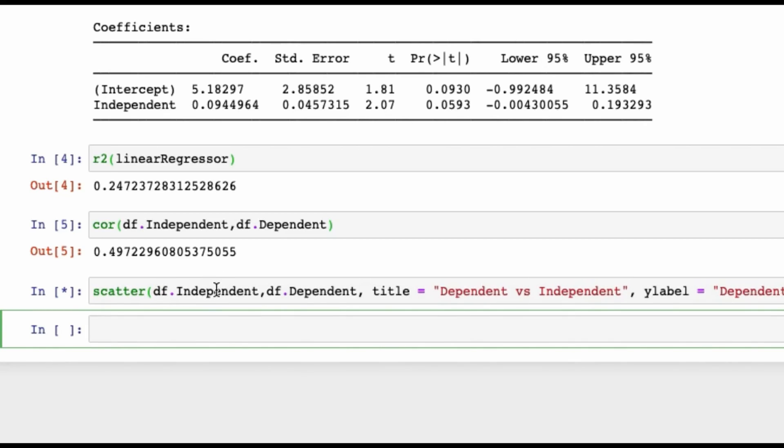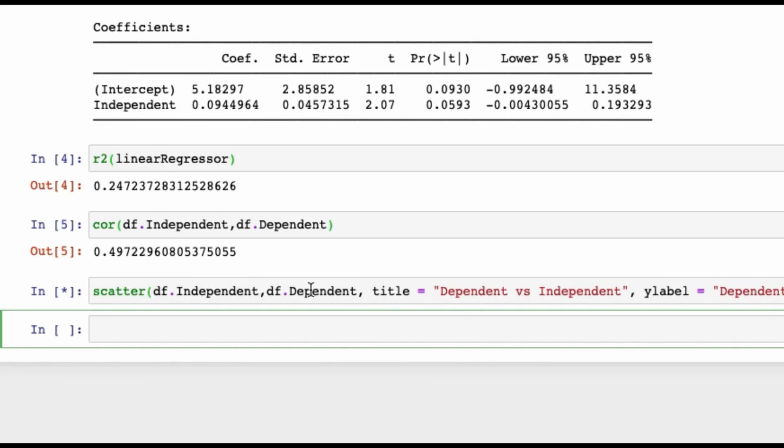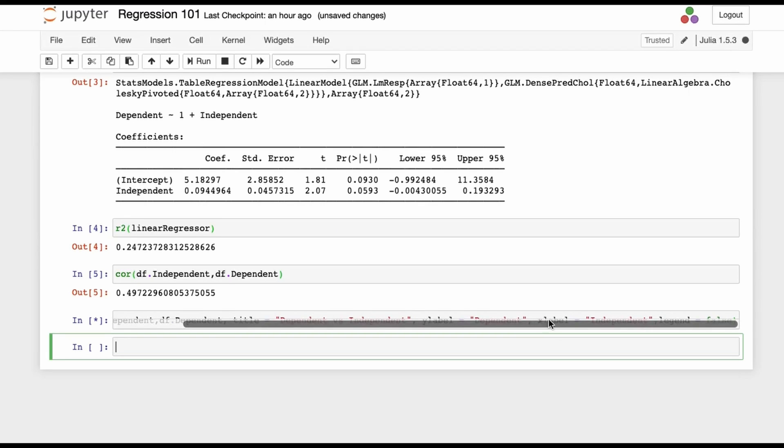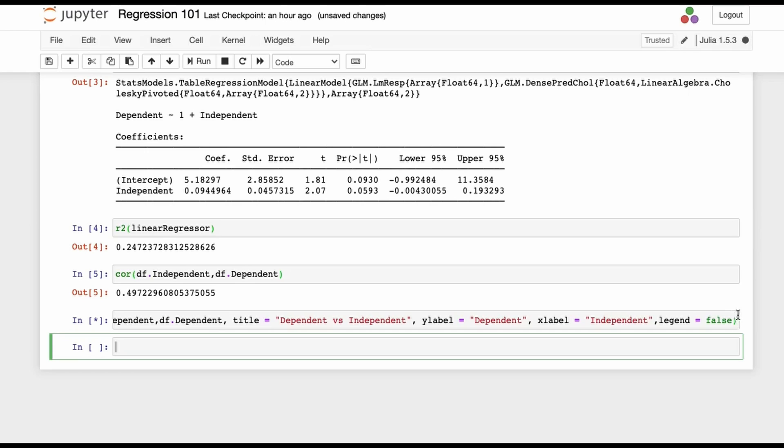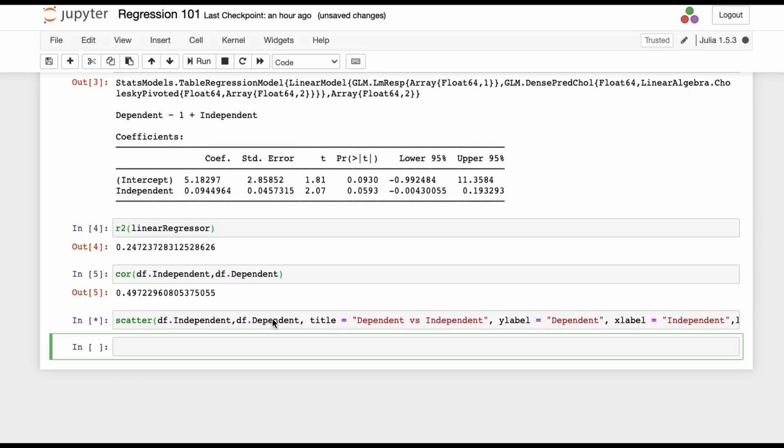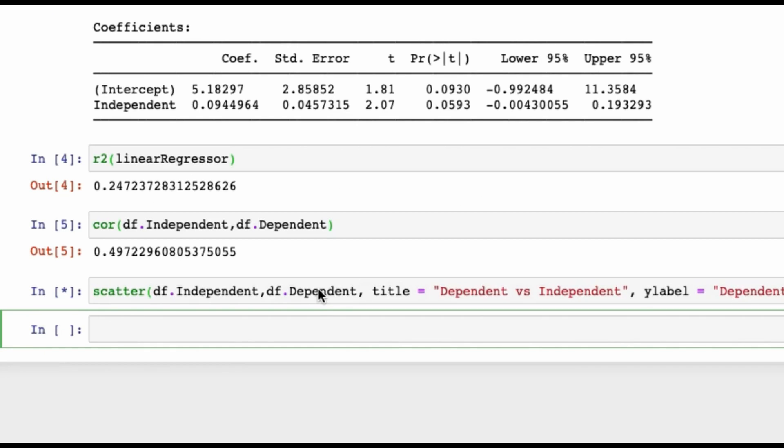Just put a shift enter. How to do scatter plot? It's pretty simple: it's the scatter command, then your independent df.Independent, then df.Dependent. The thing over here is I have made my columns specifically named Dependent and Independent so that it becomes intuitive to understand what to put where. Title: Dependent versus Independent. ylabel is Dependent, xlabel is Independent, legend false—I don't need legends.